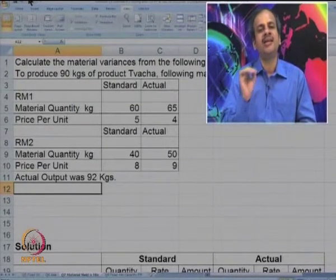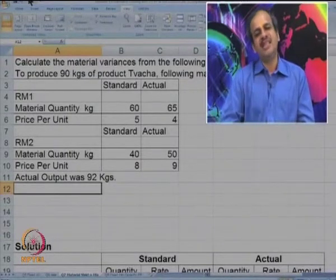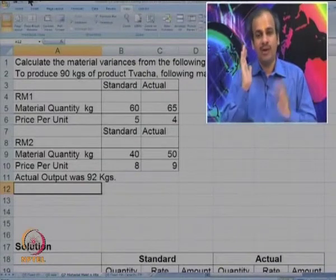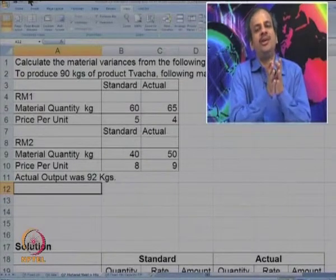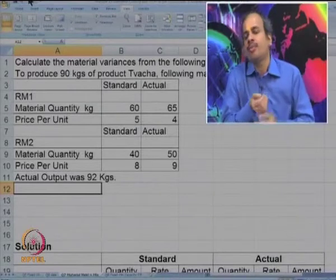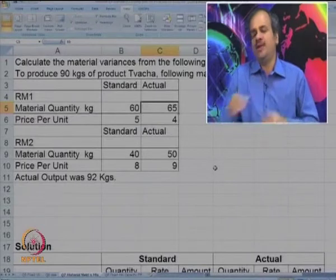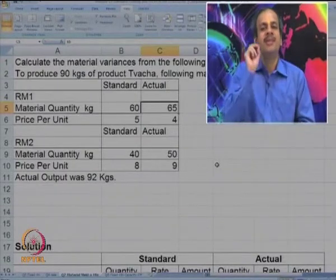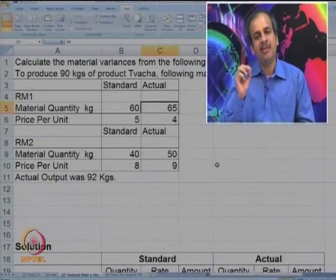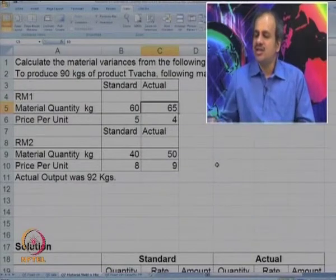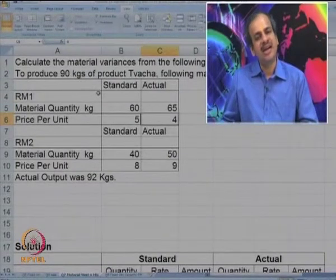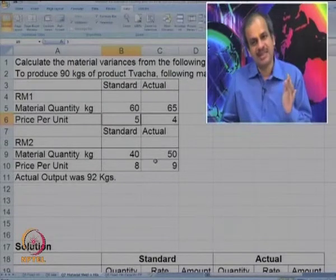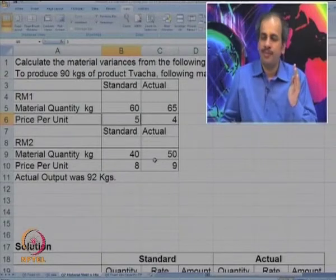Now, how to start? Many students take the given standard directly — 60 units of RM1 at rate 5 and so on — and compare that with actual. If you do this, all variances will go wrong. The problem is you cannot use the standard for 90 and compare it with actual output of 92. We need to make a revised standard for the actual output of 92.